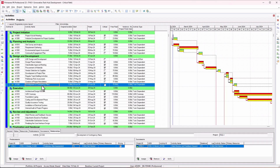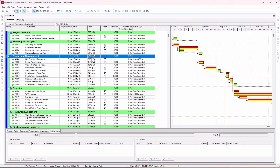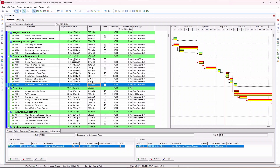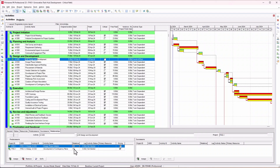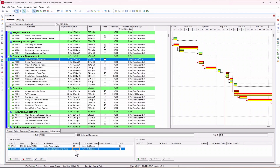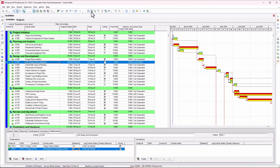Now go to the last activity in the WBS — in this case 'Development of Contingency Plans.' You can sort your program by start date or finish date to confirm it's the last activity. You can see its end date is the 2nd of June, so that's what I'm looking for. Click on this activity, then add it as a predecessor to your level of effort with a finish-to-finish relationship. Now schedule your program — after scheduling, the level of effort duration has updated to 48 days.